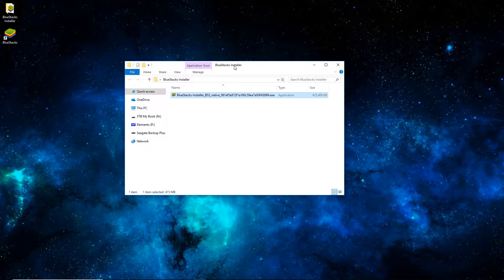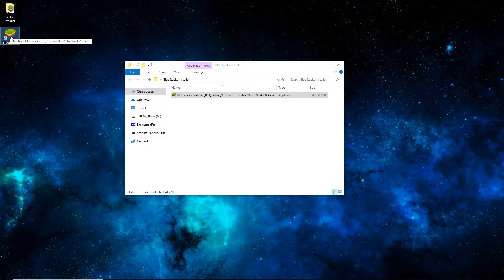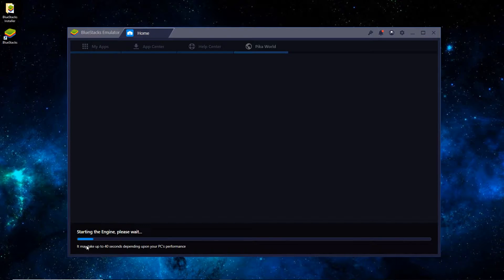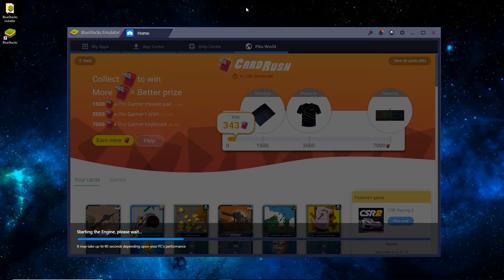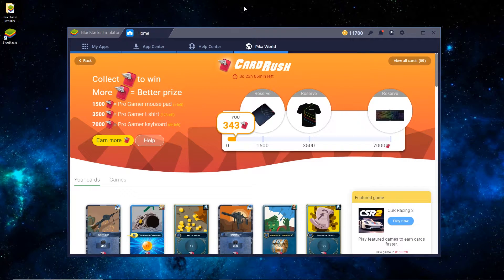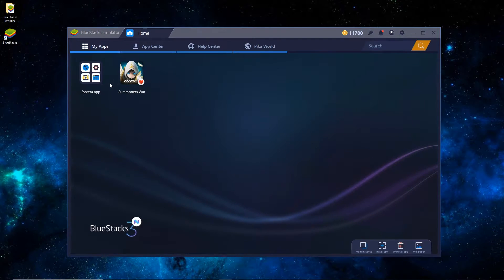In order to shorten this video, I skipped the installation process since that's just kind of standard. You'll see now you have a BlueStacks desktop icon, so you open that up and it'll take just a minute, especially the first time loading. So once it has booted, you can see that it's on the PicoWorld tab, and you'll just want to switch it to My Apps.